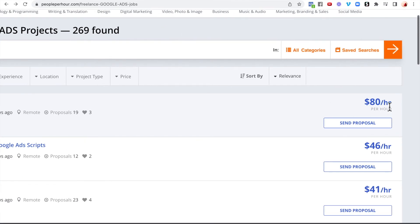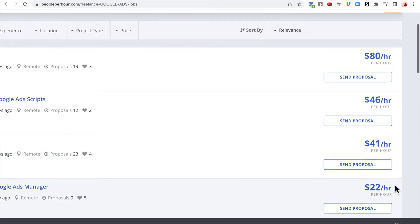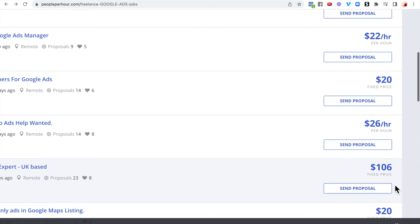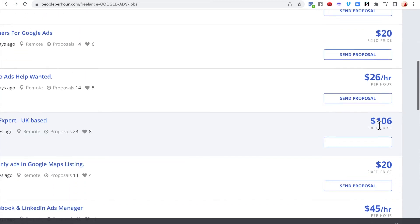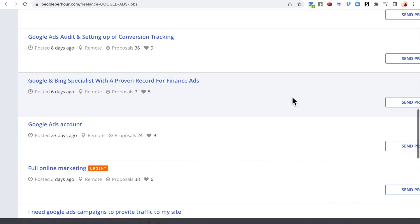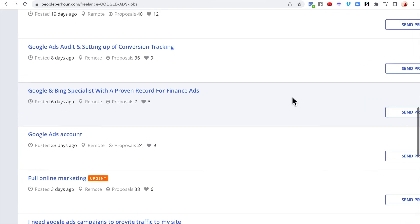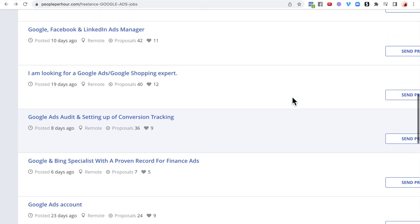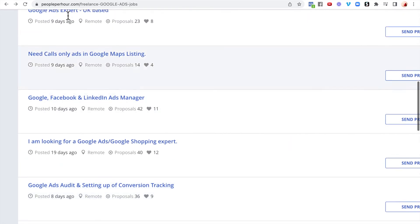You can see rates like $80 per hour, $6 per hour, $41 per hour — there are many different prices. There are also fixed-price projects like $106 and $132. These are all people looking for someone to do Google Ads for them on People Per Hour.